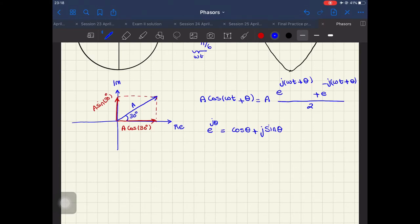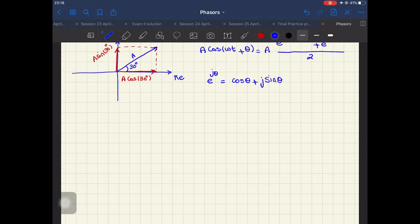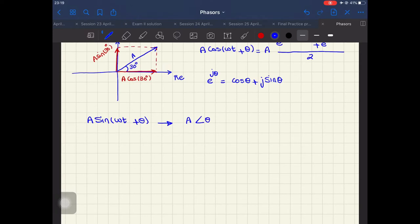The real part of vector A is that cosine, and the imaginary part is the part on the imaginary axis. Now in phasor notation we use polar coordinates. So whenever I have a sinusoidal function, let's say A sine of (ωt + θ), I can represent this as a magnitude with the angle θ. This is called polar coordinates.